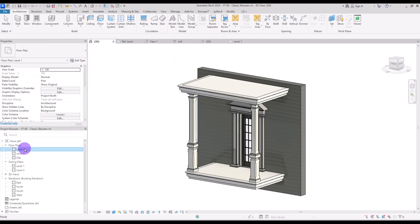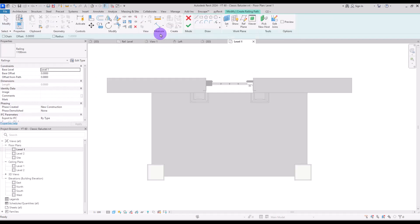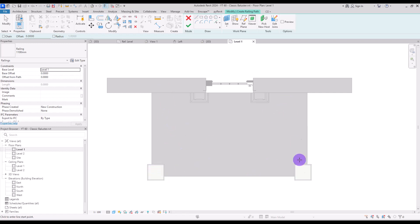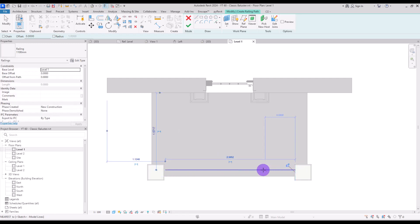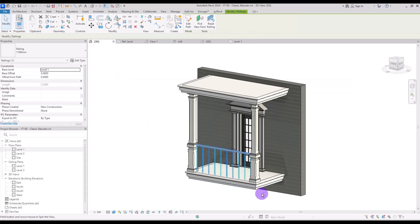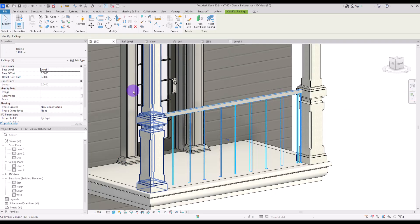Go to the first level, click on this railing, and select Sketch Path. Now we are going to use the line tool for drawing the path of our railing — I want it first from this part to here, and after that we're going to draw it for these two parts. If we look at it from the 3D view we will have something like this.